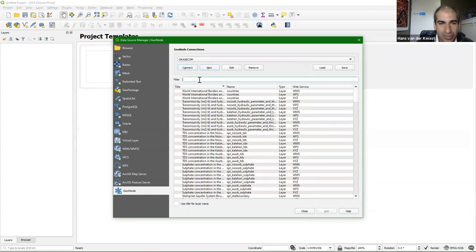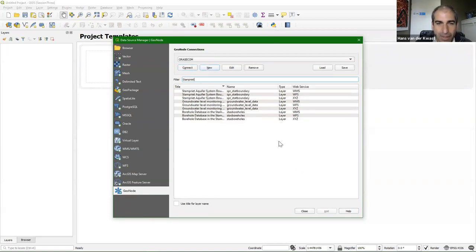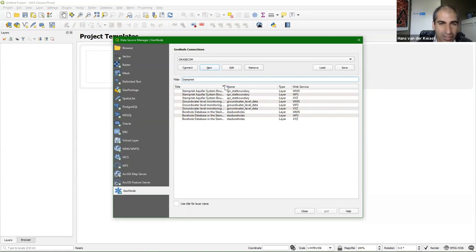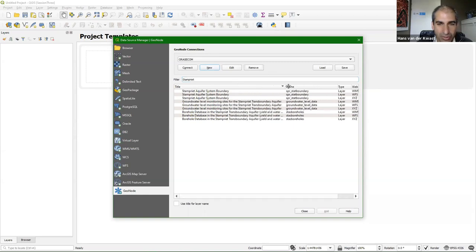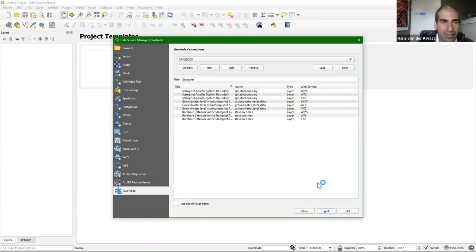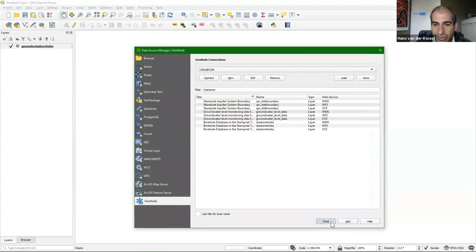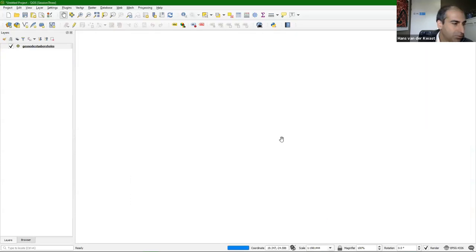I'm going to look for this STAMPREAT data, so I filter on STAMPREAT. Remember that there are different web services. If we want to work with the vector data, we need a WFS web service. The one we're going to use is the WFS. I click Add, and it will take a bit because it's a very large dataset. I'll click Close and wait for it to load.